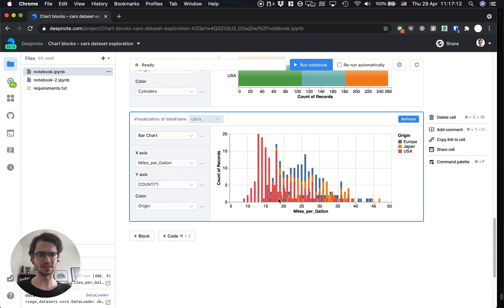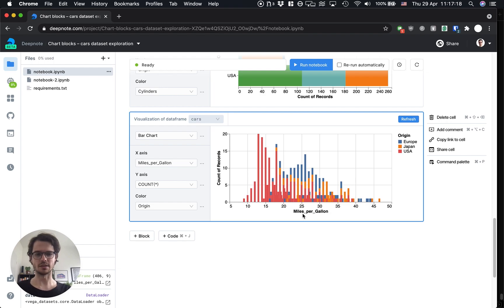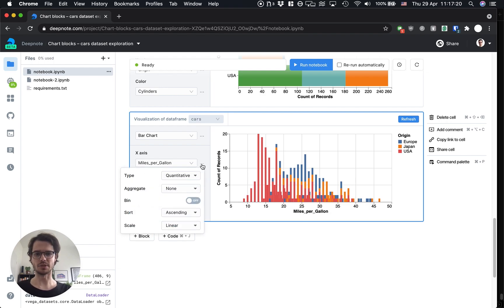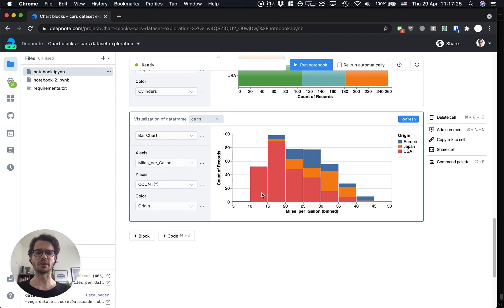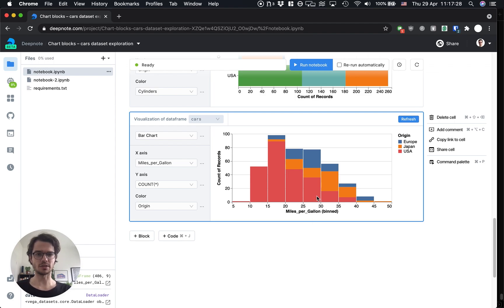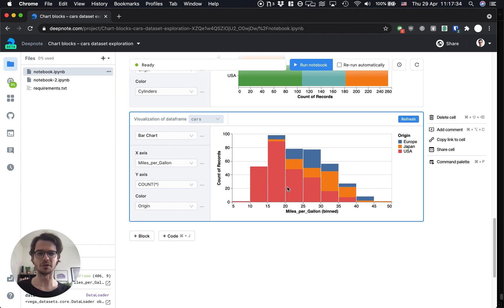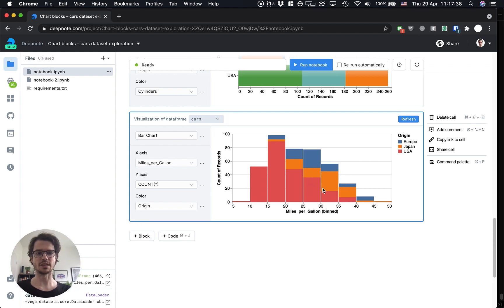So this is starting to look nice but there's too many bars in here because miles per gallon is a number. But what we can do is go into the extra options and just turn on binning for miles per gallon and now we get a really nice histogram. You can see that the US cars are getting lower mileage so higher fuel consumption and the European and Japanese cars dominate the right hand side of this plot.